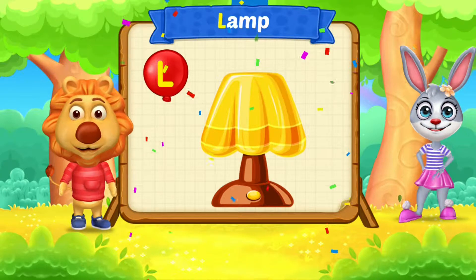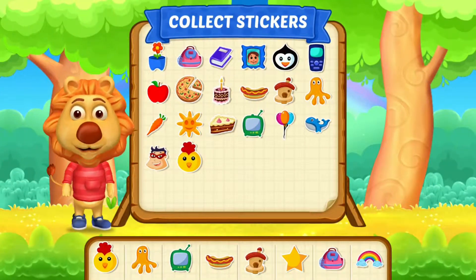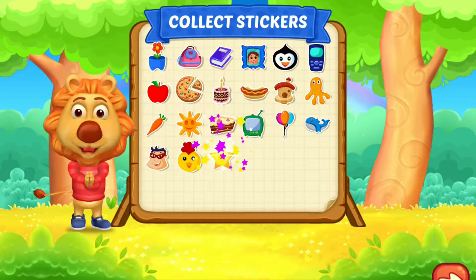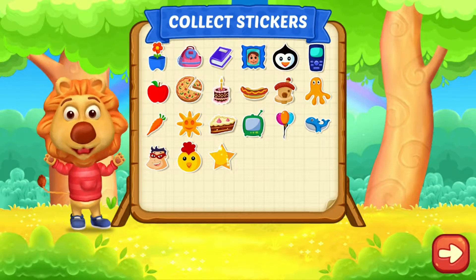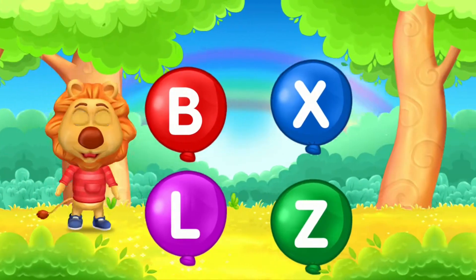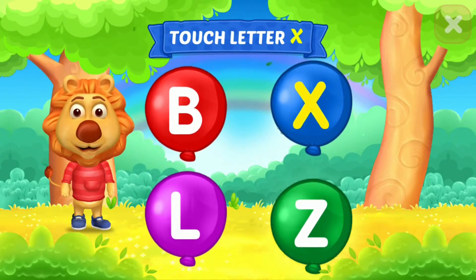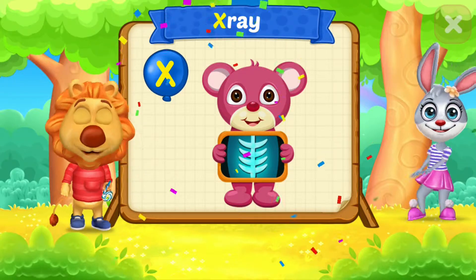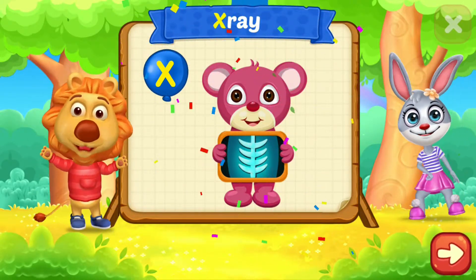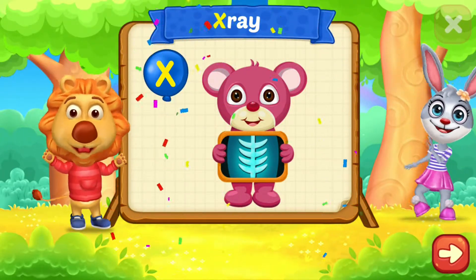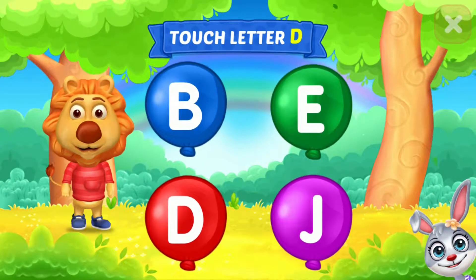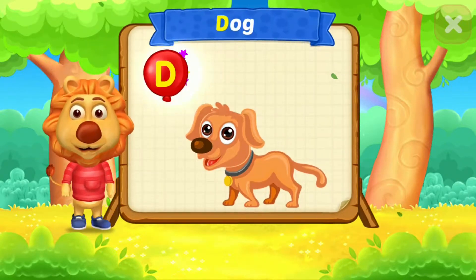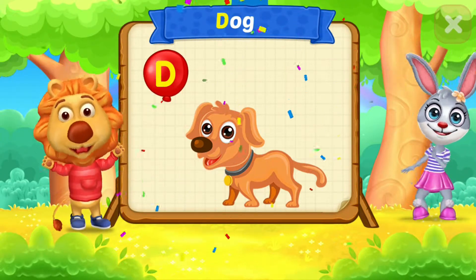Put a sticker. Touch letter X. X is for X-ray. Touch letter D. D is for Dog.